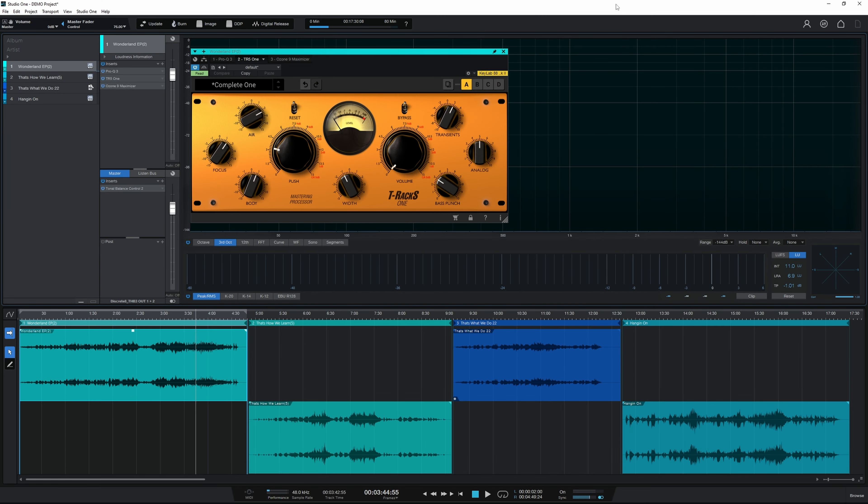There is one feature which I think is still unique to Studio One, and it's been around for a long time: the Project Page. This is a space in Studio One completely dedicated to mastering. I use it all the time for my mastering work, and I kind of can't believe that other DAWs haven't adopted it.